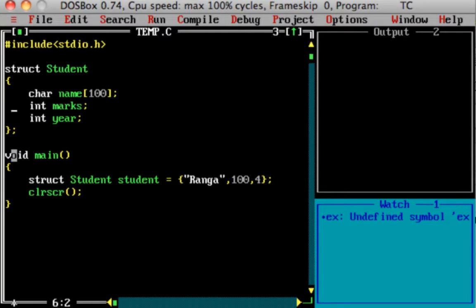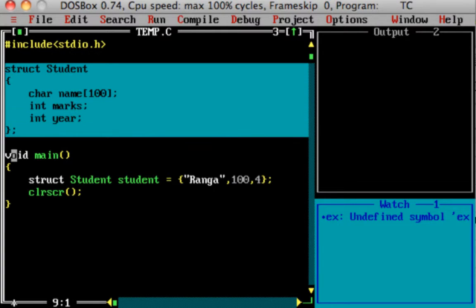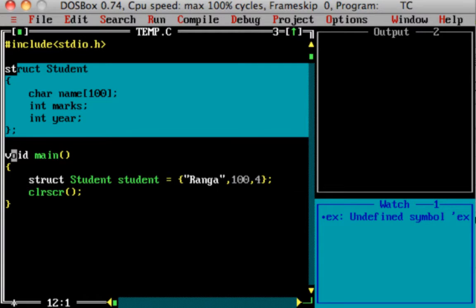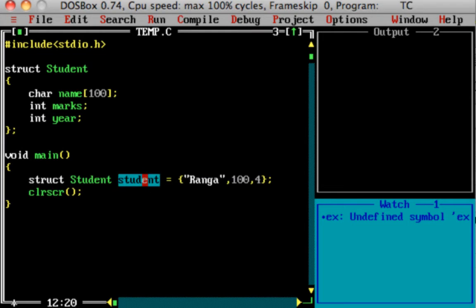First, I have chosen a simple program. Struct student with name, marks, and year. And then I have created an instance — a variable of this student structure — with values ranga 104.